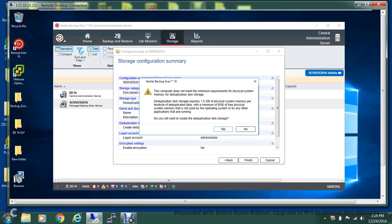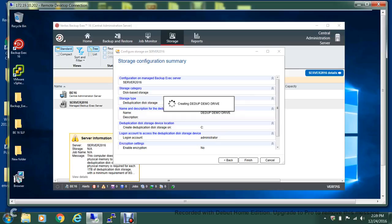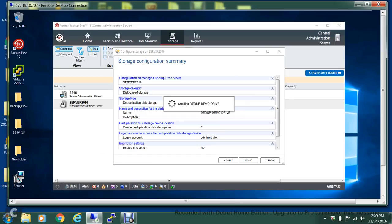You'll get a message over here that you don't have the requirements to run a deduplication disk storage, but because it's a demo I'll ignore this one. The process for creating the deduplication drive has been initiated. Now from the licensing side...